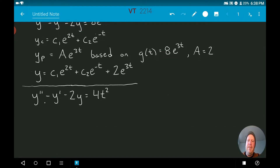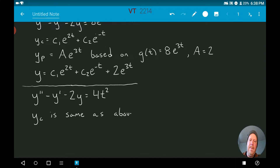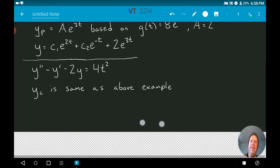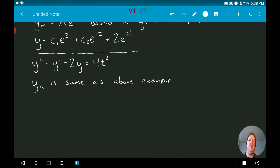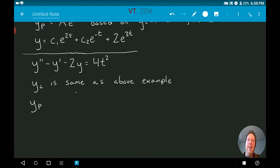In this example the left-hand side is the same, so yc is the same as above. That's going to be true for all the examples today — they all have the same left-hand side, so the complementary solution is always the same. Moving on to yp, we might guess that the form, based on g(t) = 4t², might be something like a times t squared — call this a first guess.